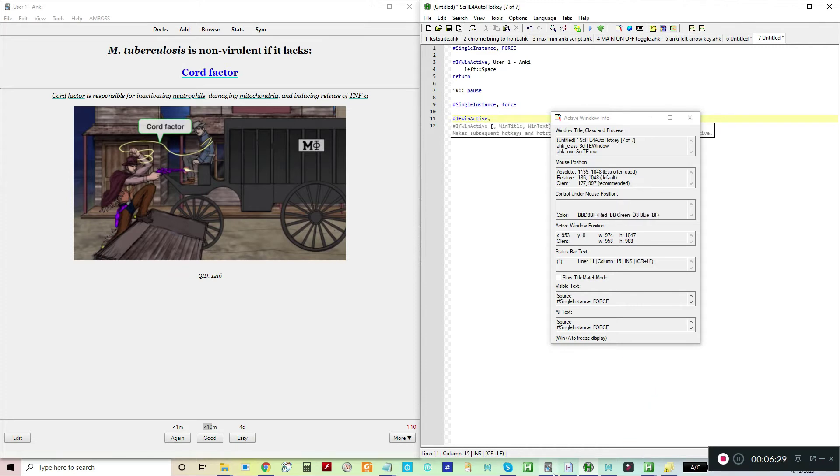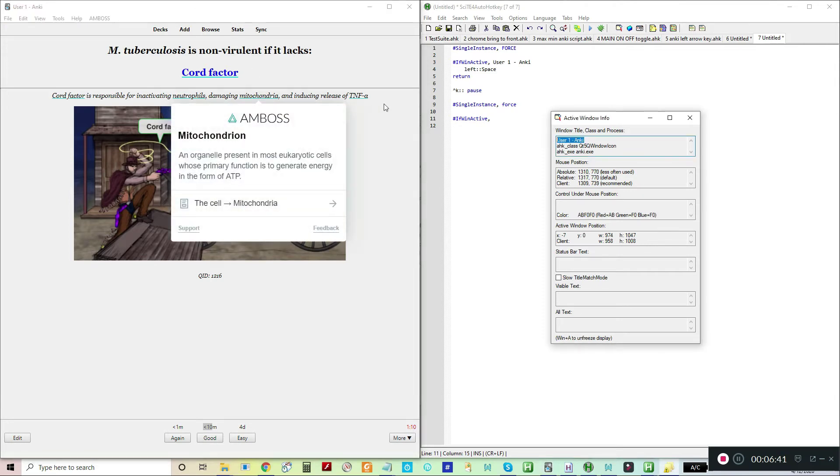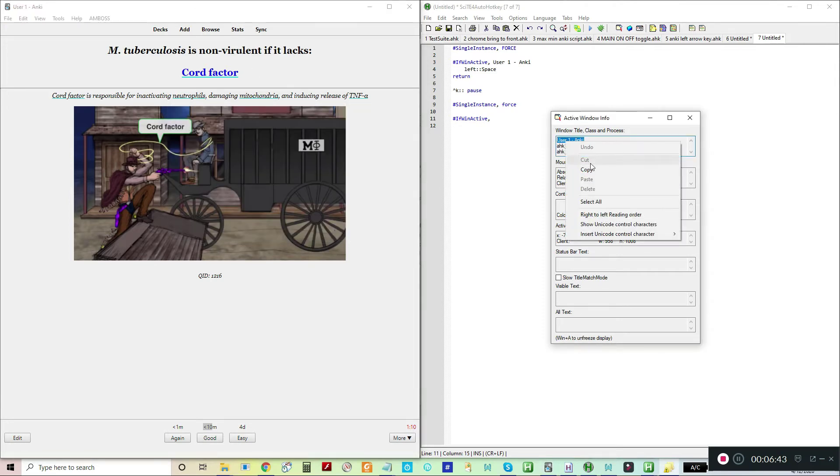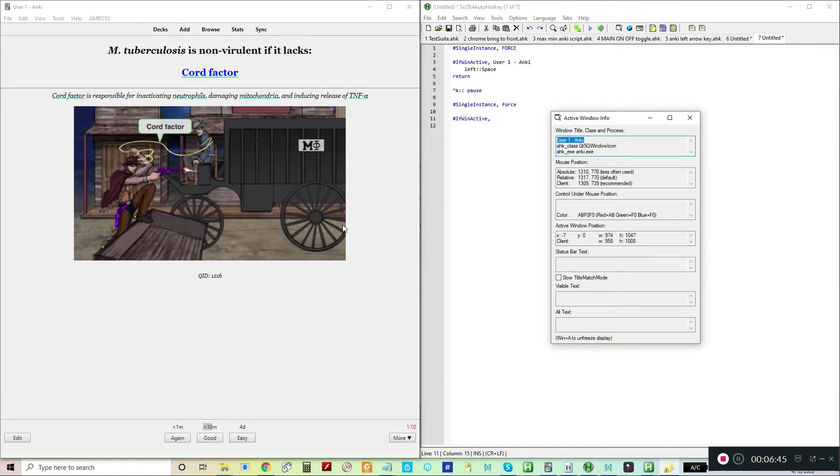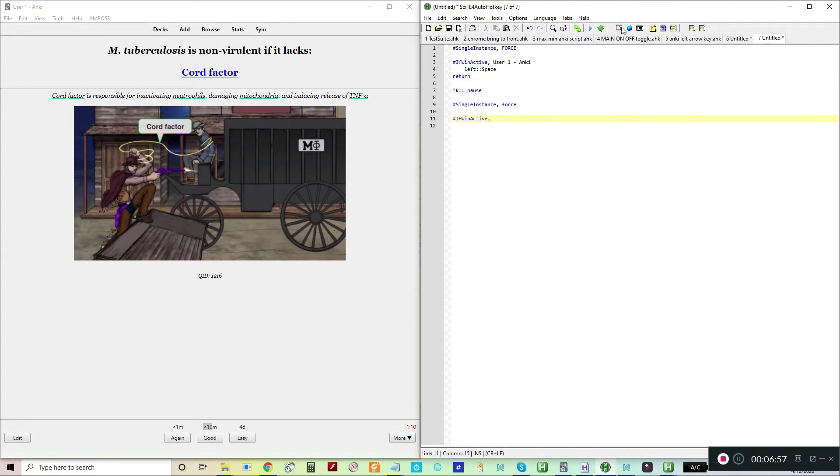What I've done is if you go to Anki, you can look at this window here. If I hit Window A on my PC, it will freeze this information from this window. Whenever I'm in front of that window, it will use the information that was most recently frozen with Window A.